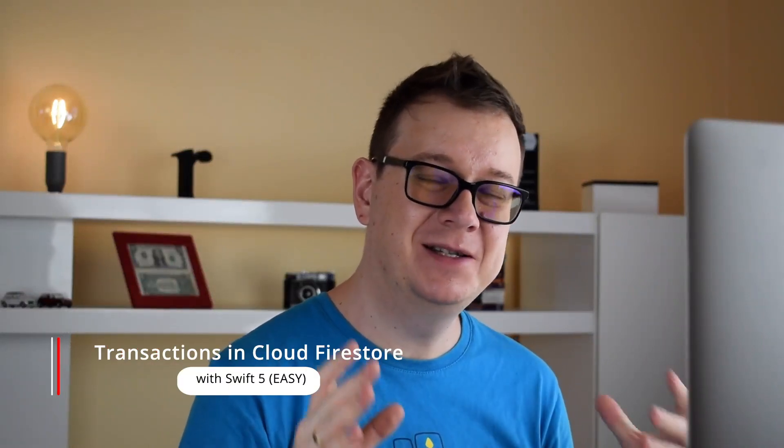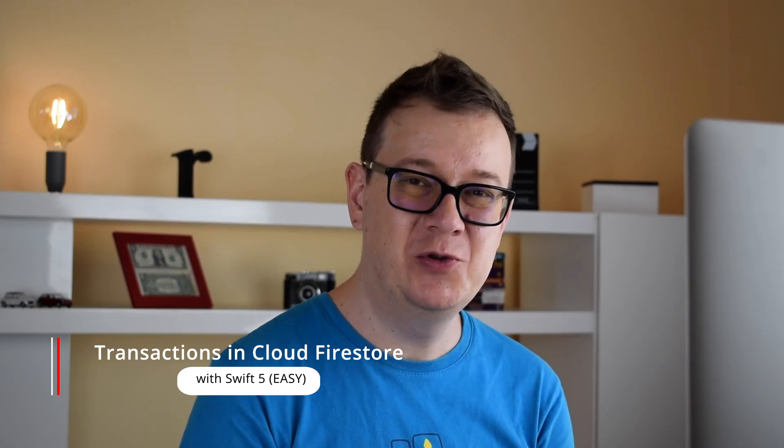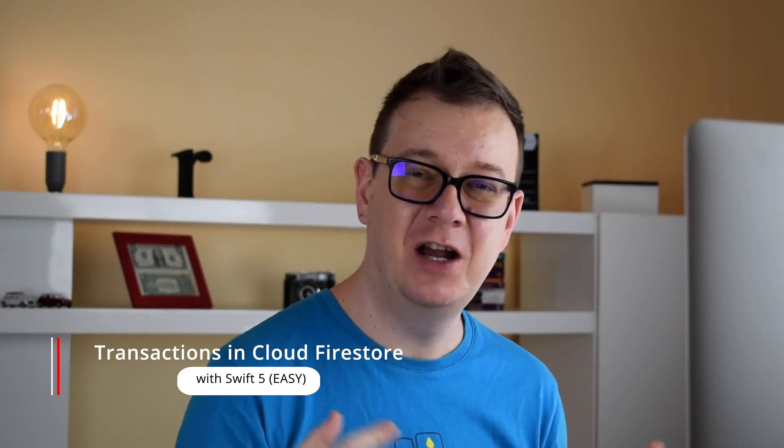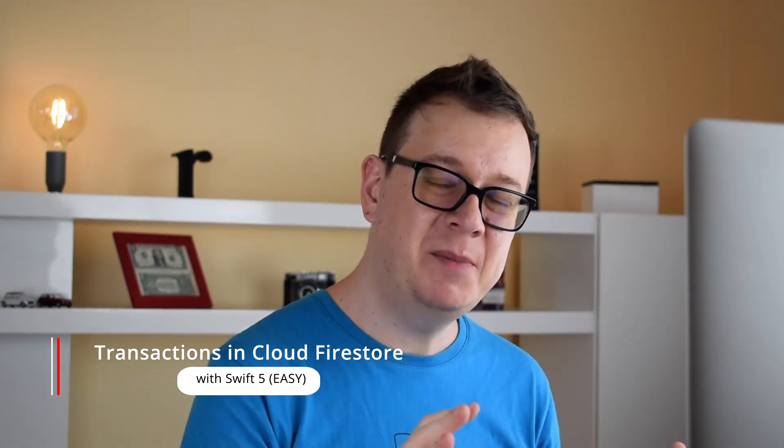Hi, Alex here from rebeloper.com and welcome back to the channel and welcome back to this awesome tutorial series on Cloud Firestore. Now in this episode we are going to talk about transactions. So without further ado let's jump right into it.